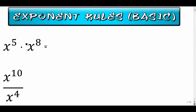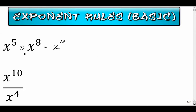We're going to start off with the rule where we have the same base — x times x raised to exponents. So x to the fifth times x to the eighth. The rule here is pretty simple: you keep the base and you add the exponents. Even though you're multiplying the actual terms, you add the exponents.